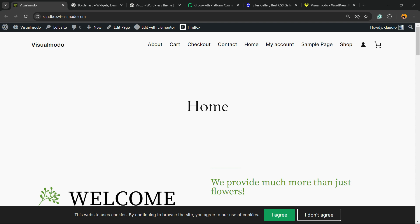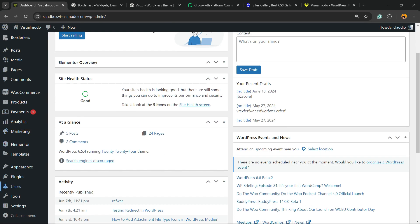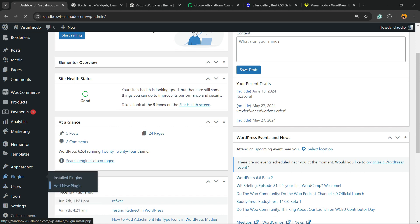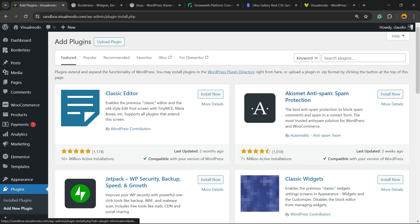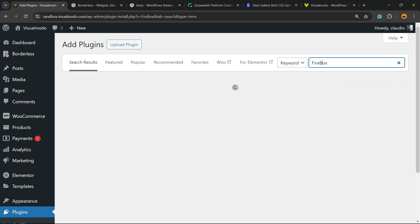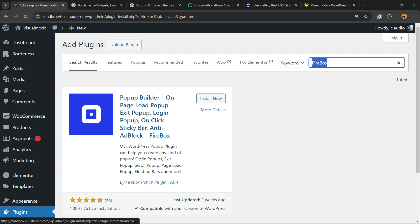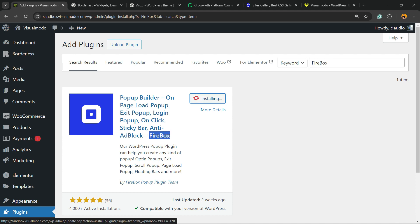How to do this? Let's get started. First thing, go to our WordPress dashboard, review the left sidebar of menus, and hover mouse over Plugins. Click on Add New Plugin submenu. Into the upper right corner of our screen, next to the keyword, you can see a field called Search Plugins. Click on it and type Firebox, just like this: popup builder, on-page load popup, exit popup, login popup, on-click sticky bar, and ad blocker. Click on Install Now.